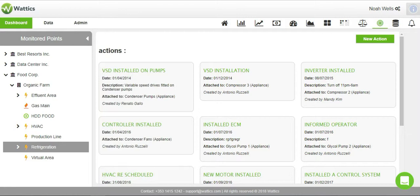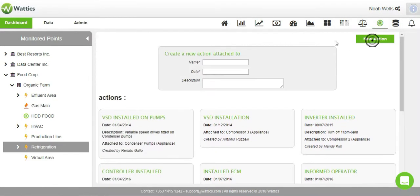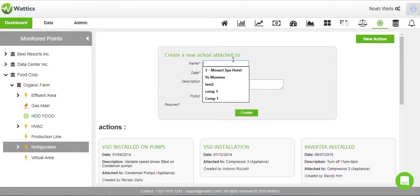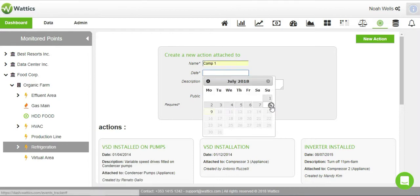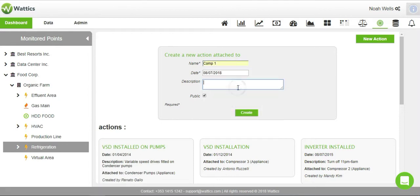If we have performed an energy saving action by informing the staff to turn off compressor 1 at night, create a new action and fill in the description boxes below, such as the name of the action, the day implemented, and its description.